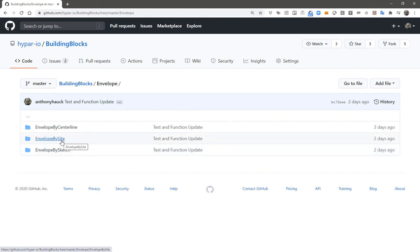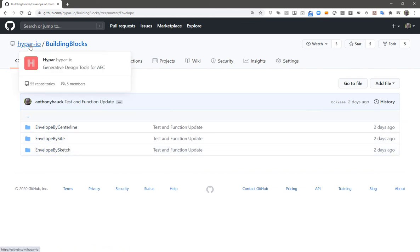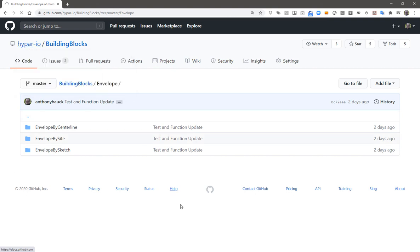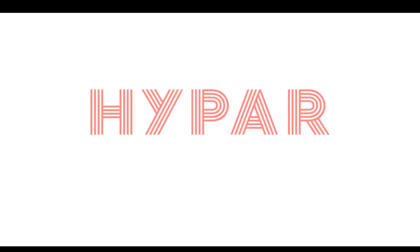In future videos, we'll talk about many of the functions in the building blocks repository. Thanks for watching today and enjoy using HypeBar.